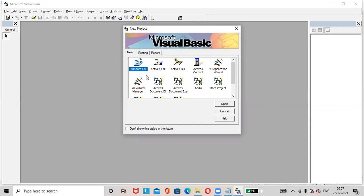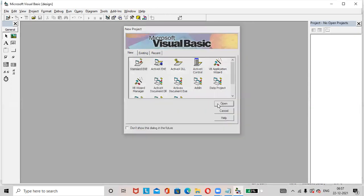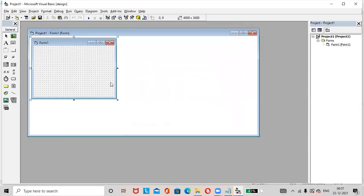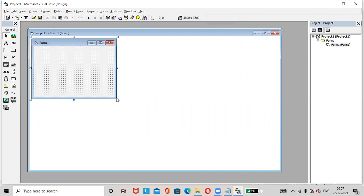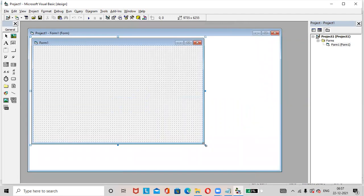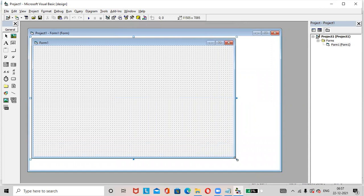Standard EXE. Click on open button. Form one is opened. Let us design the form.